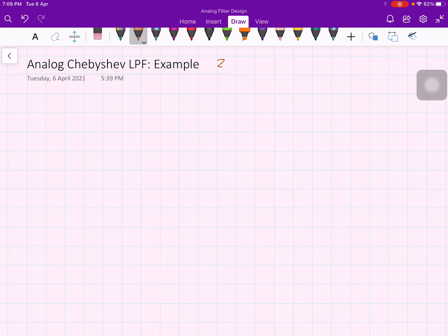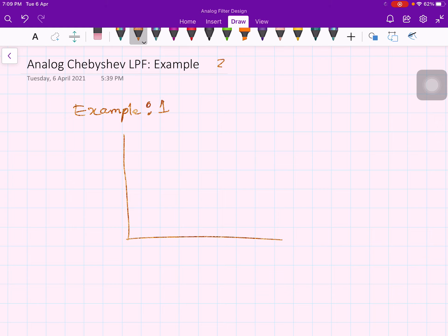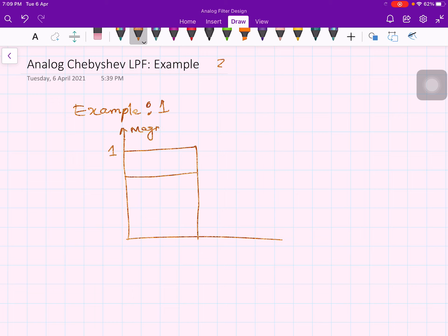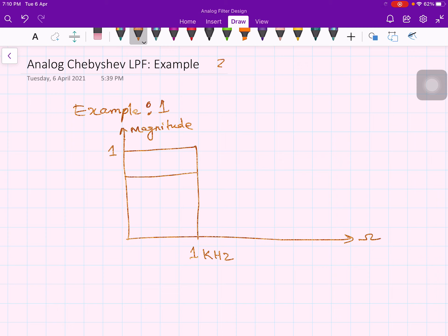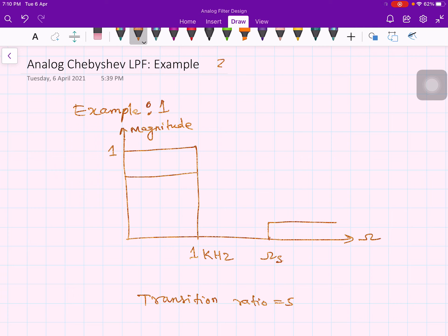In this lecture, let us consider a few examples. I am drawing the figure in an exaggerated scale. The y-axis is magnitude and the x-axis is the analog frequency omega. The passband magnitude is 1 at 1 kilohertz, and the transition ratio is 5. The stopband region starts at a frequency that is not explicitly given.